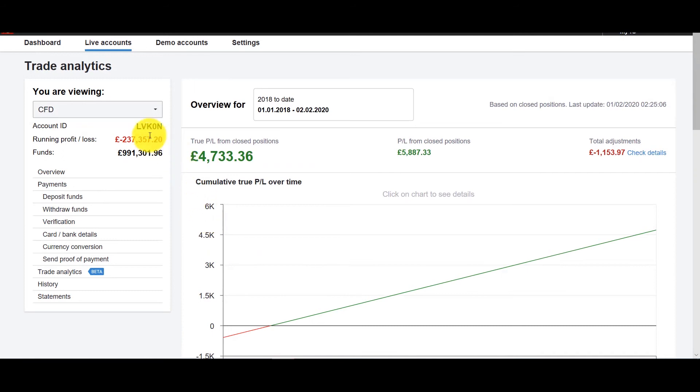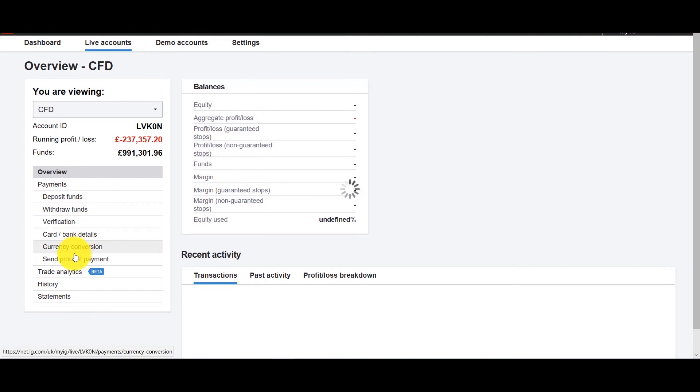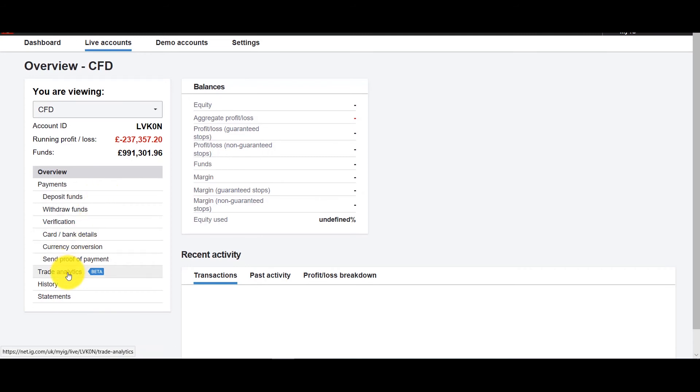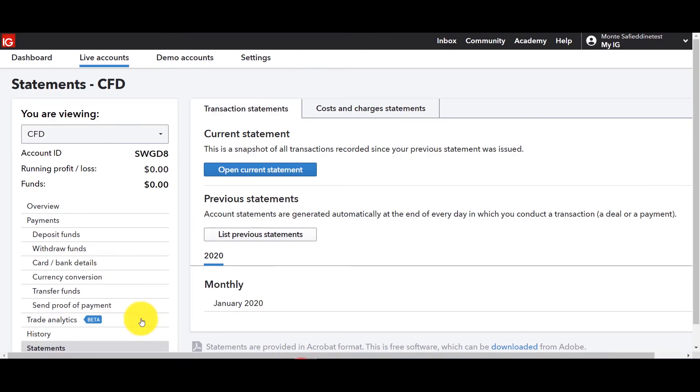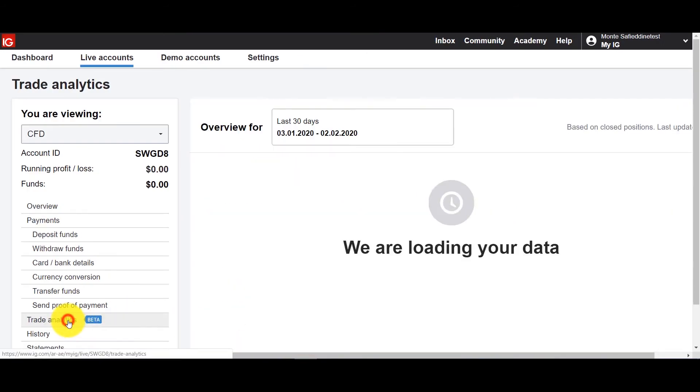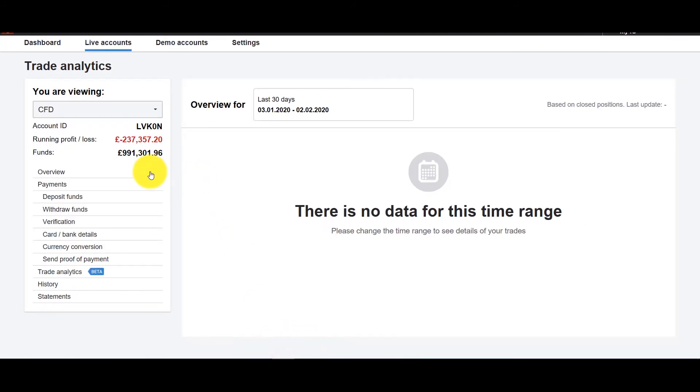And what we're going to do next is this is a different account but under live accounts there's something called trade analytics beta. Now I'm pulling this one up because I do have this one, there's no I haven't done any trades on this previous one so I'm pulling up this other test account so don't worry about the numbers there, it's a test account.